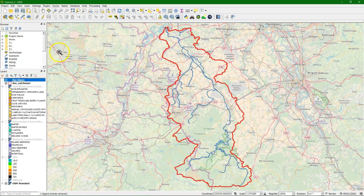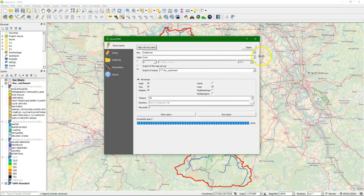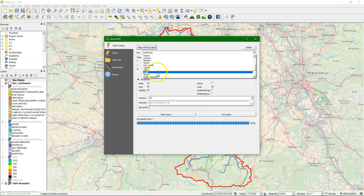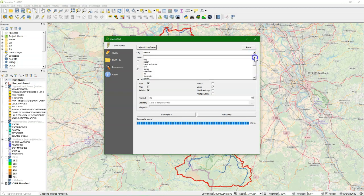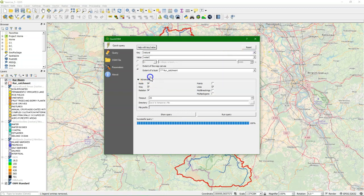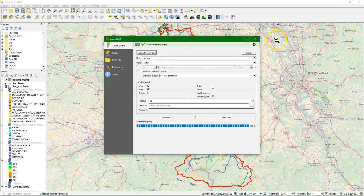In the same way I can add the lakes. Vector, QuickOSM. The lakes use the key 'natural' and the value 'water'. The lakes are polygons, so we only check polygons, and then we run the query. There it is — the lakes.